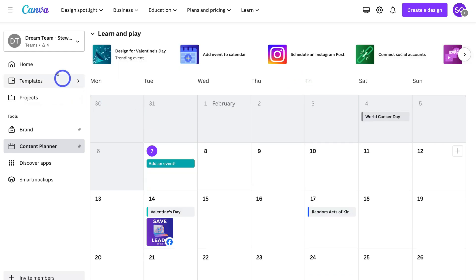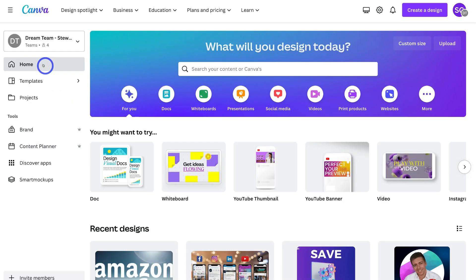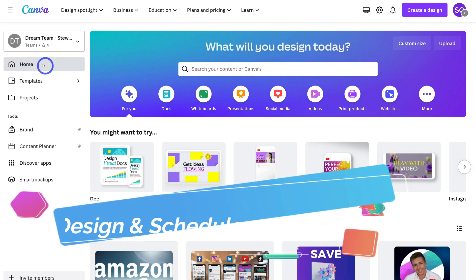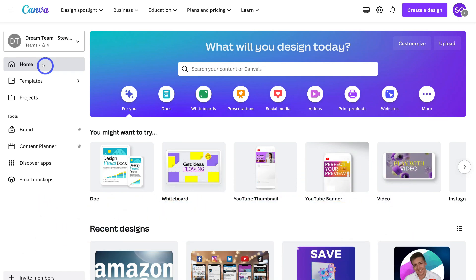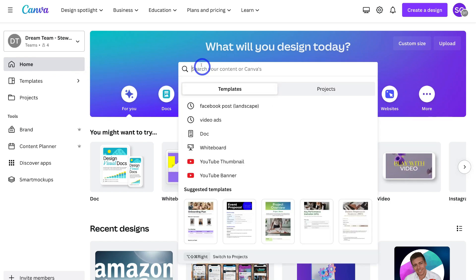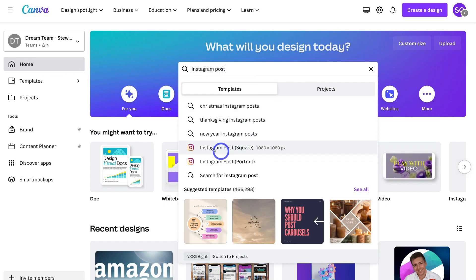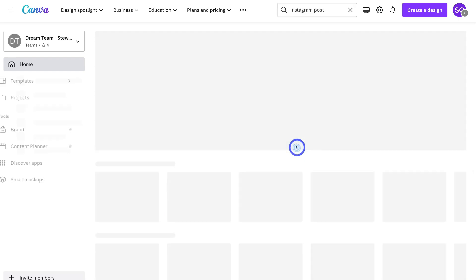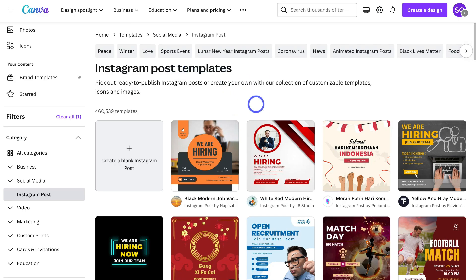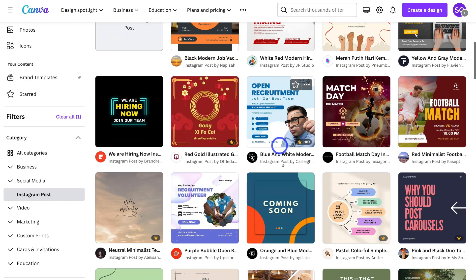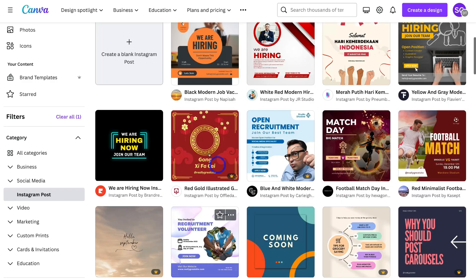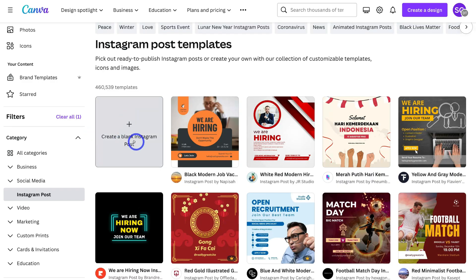Let me navigate back to home and show you another way to create content within Canva and then publish it across your social media channels. Navigate up here and type in Instagram post, then come down and click on Instagram Posts Square — this is ideal for an Instagram and Facebook post. Down here you can choose an Instagram post template to customize or create one from scratch.